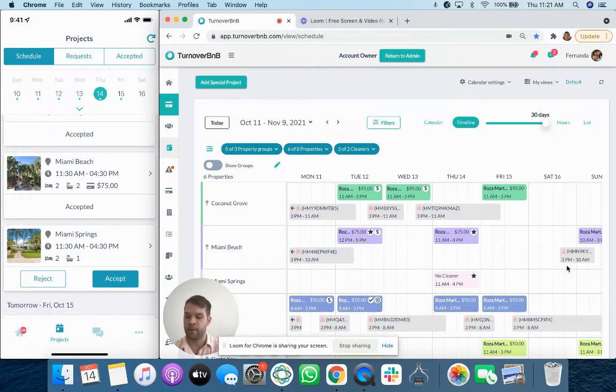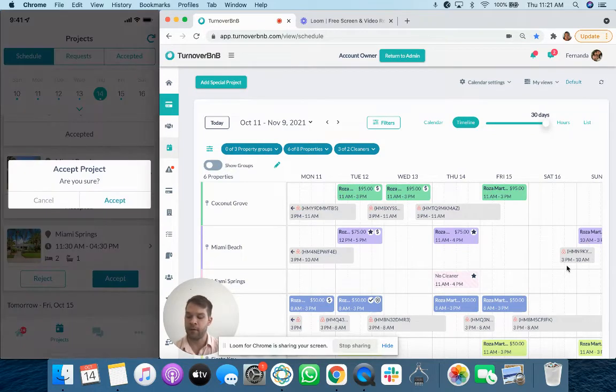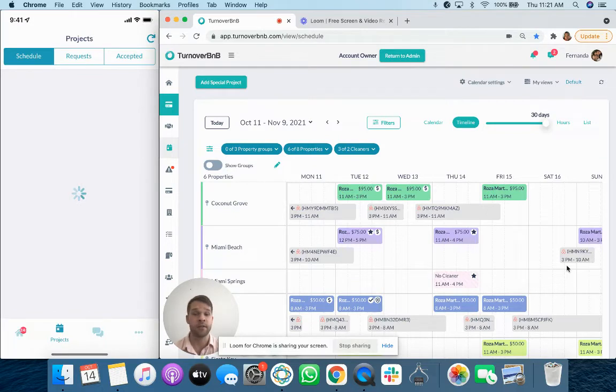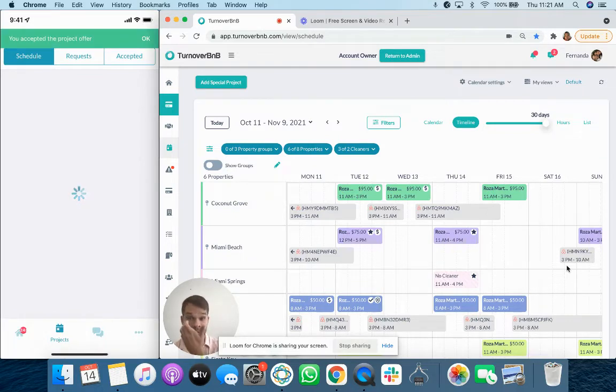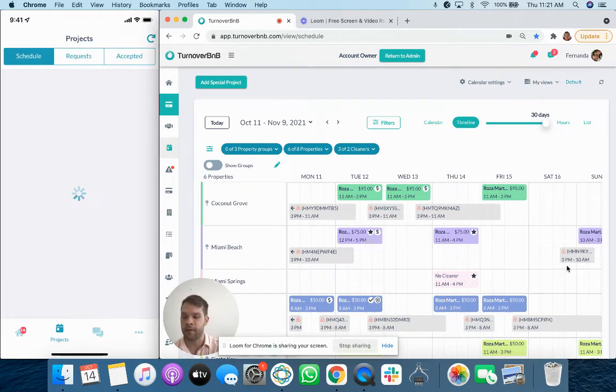If they need to accept a job, they can do it right here. It'll add them to the schedule. It'll add it to the host schedule as well that my cleaner has accepted the job.